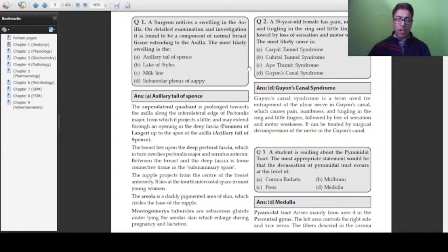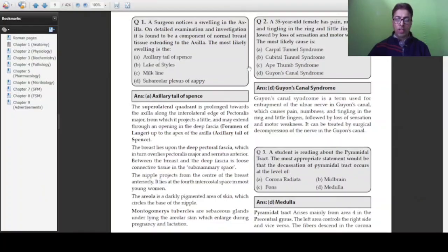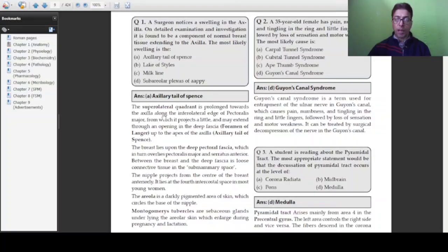Any student who has read their books well will quickly arrive at the answer: axillary tail of Spence. The axillary tail of Spence is a projection from the superior lateral quadrant of the breast that is prolonged towards the axilla. This normal breast tissue passes through an opening within the deep fascia called the foramen of Langer, making the axillary tail of Spence the correct answer.